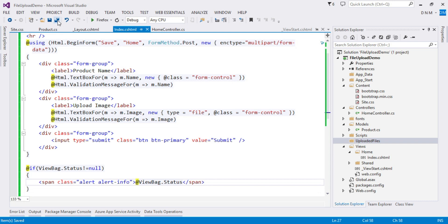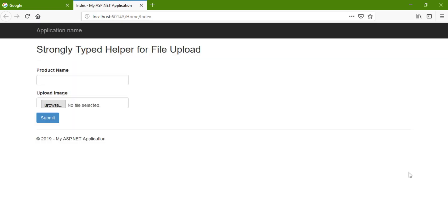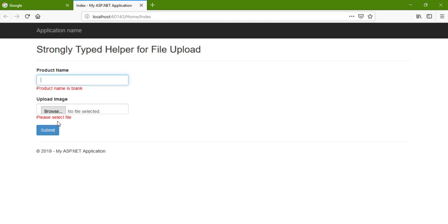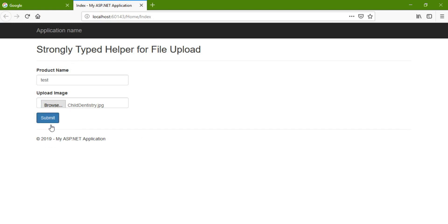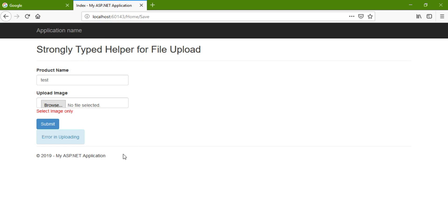Now let us execute it. The view is rendered. Let us check the validation: empty field validations are working properly. Now let us check for a non-image file — it shows 'select image only'. Let me add a product name 'Test', select an image, and submit. It appears there is an error in uploading, so let us debug and check the output.